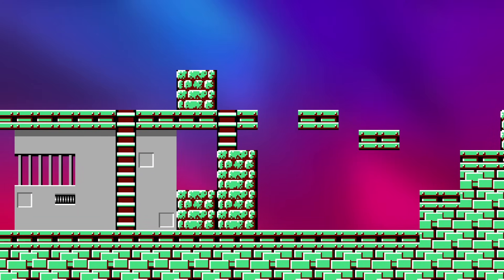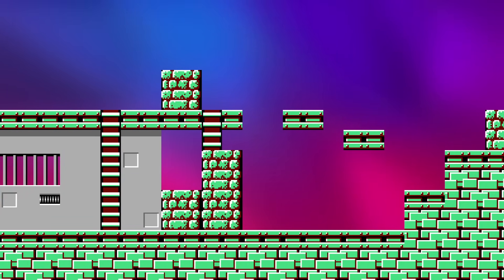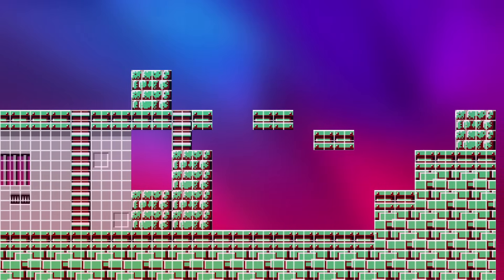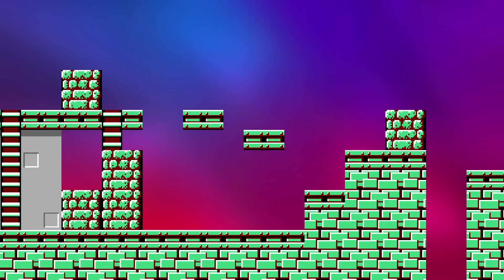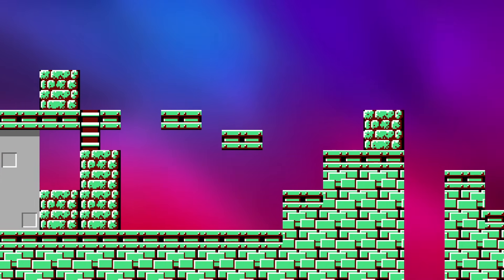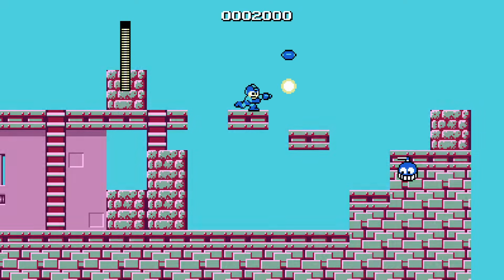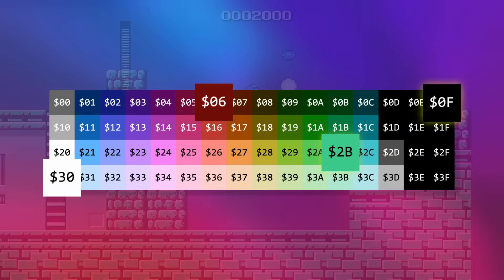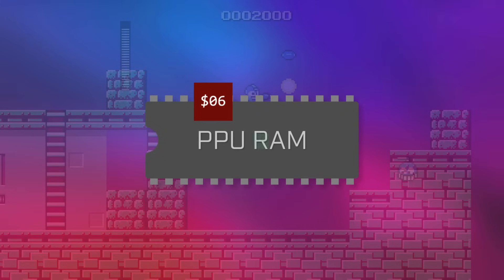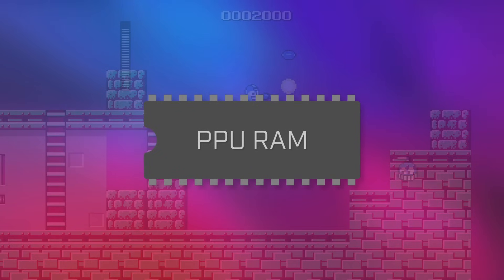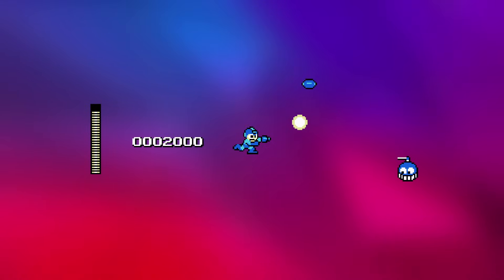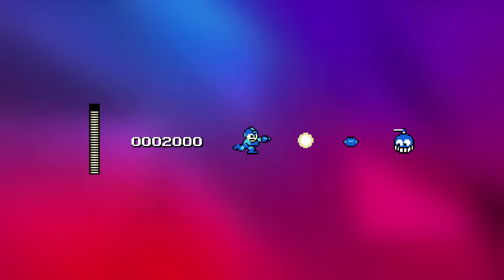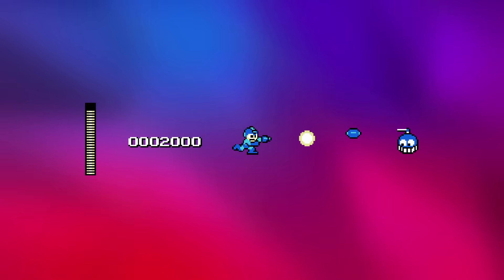The graphics for the background are being controlled by the PPU's nametable memory, which specifies the tiles for the background by selecting an image for each from the pattern tables. The colors for the background are being controlled by the nametable's associated attribute table, in conjunction with one of the four selected background palettes. Both the background and foreground palettes are controlled by selecting specific colors from the NES's system palette and writing the byte values directly to the PPU's palette memory. Finally, the PPU's OAM sprite memory is being manipulated to control the graphics for the characters and effects, composing multiple 8x8 tiles from the pattern table to build up the full sprites for Mega Man, the enemies, and other foreground effects.